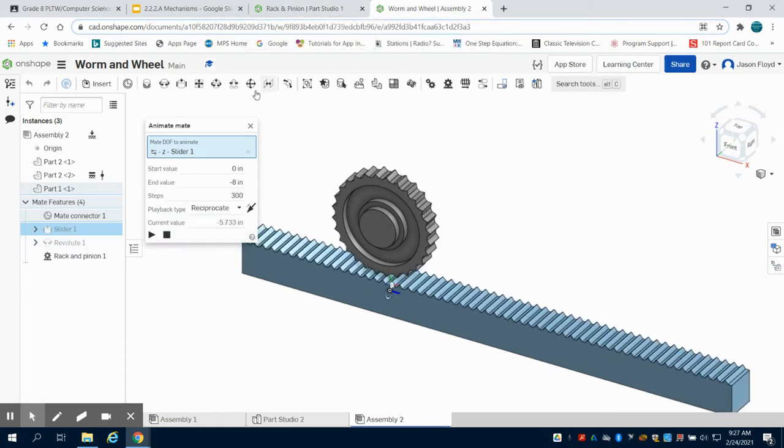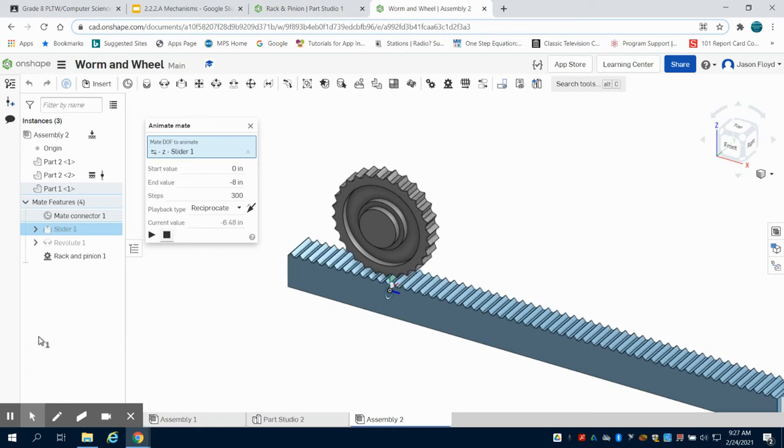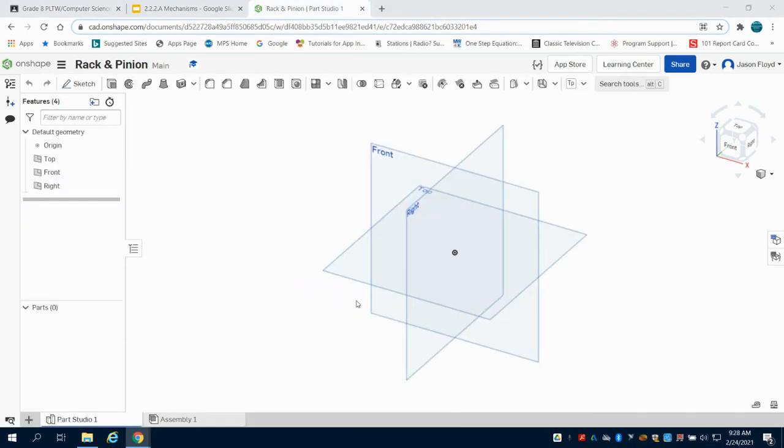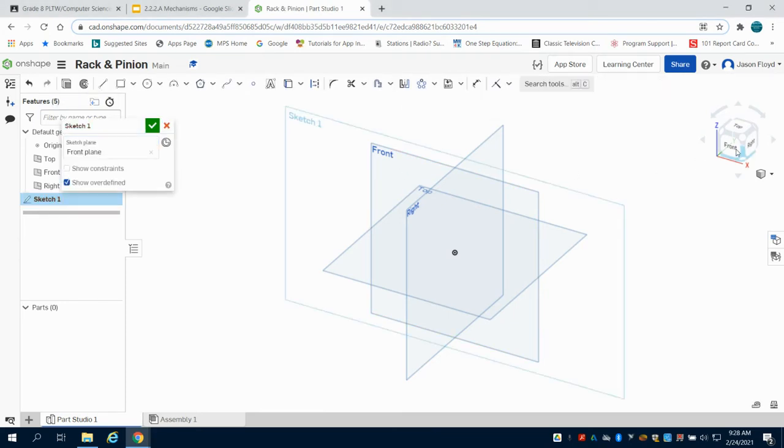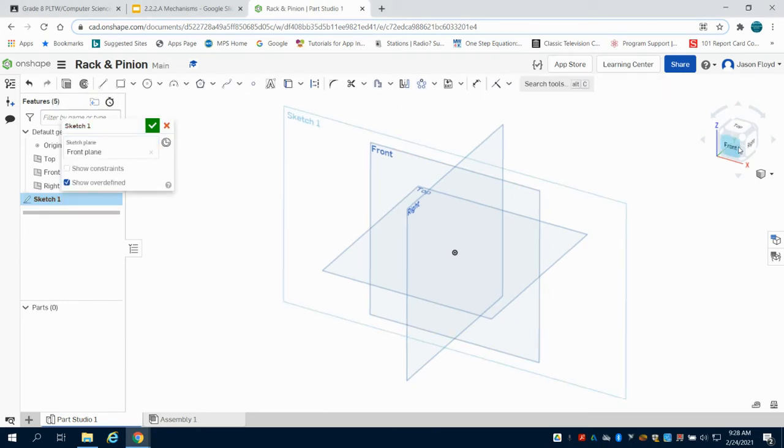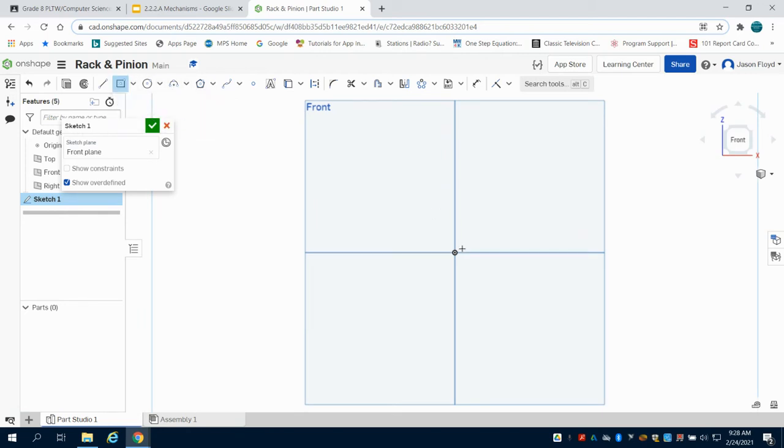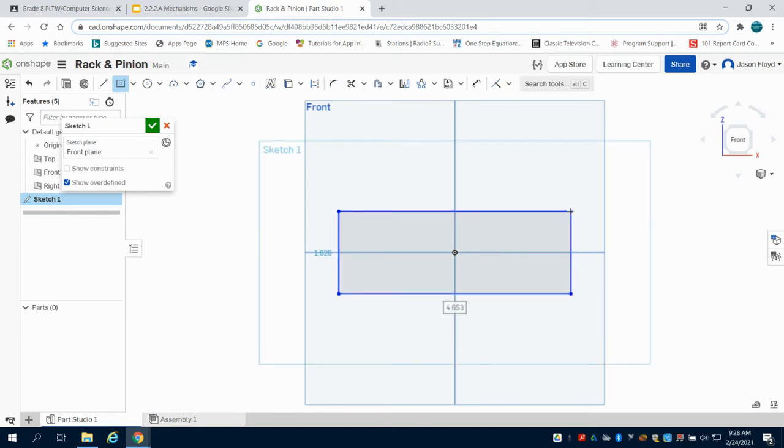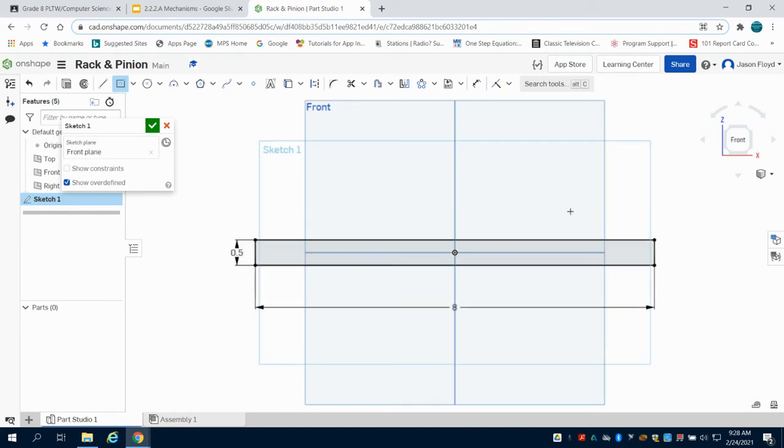I'm going to create a new part studio and call this rack and pinion. I'm going to place the sketch on my front plane, orientate myself, and grab my center point rectangle tool. I'm going to go to the center point and make an 8 inch by 0.5 inch rectangle.